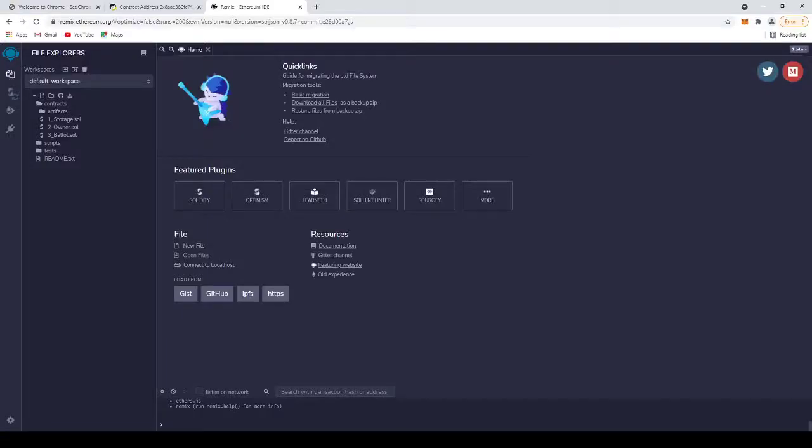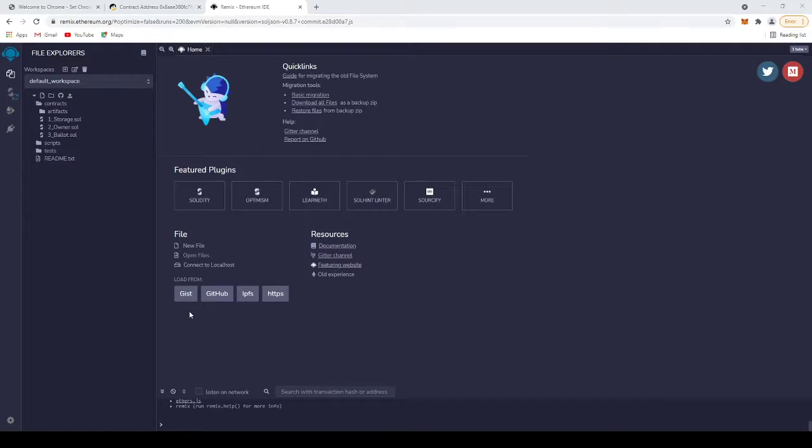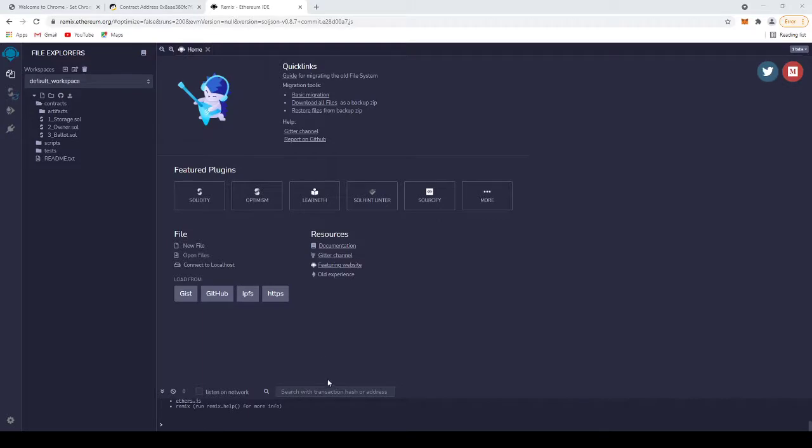Hello everyone and welcome to Tech Addict. Today I'm going to teach you how to create your own token on Binance Smart Chain. All you need is a contract code which I will leave in the description or comment for you to download.